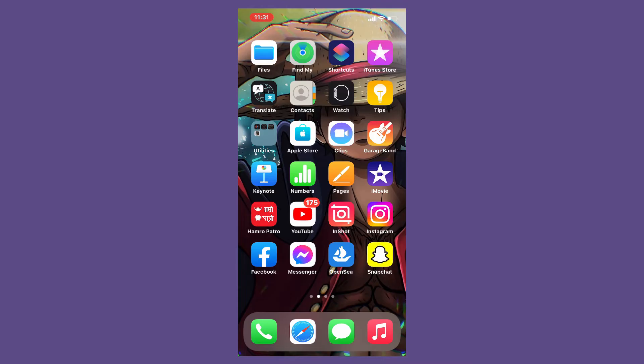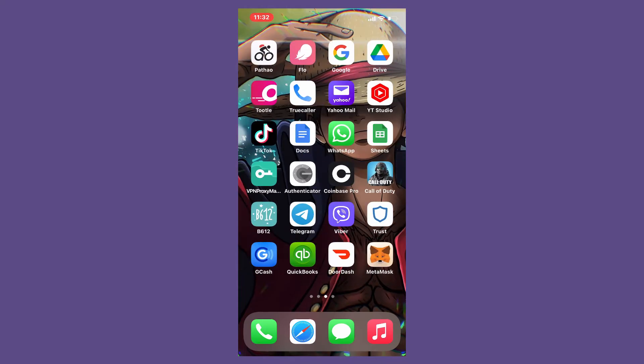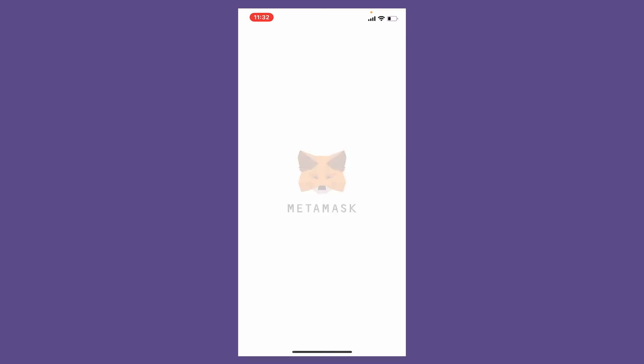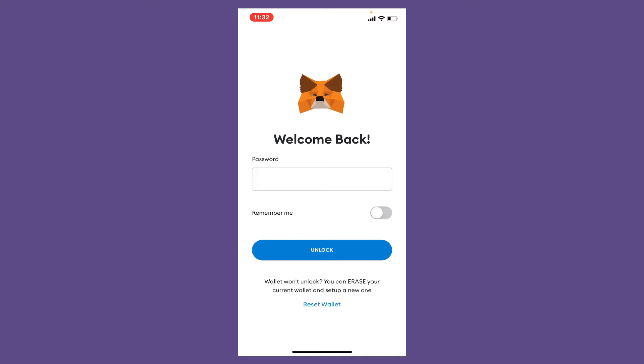Now let's get started. Tap to open the Metamask wallet application from your app drawer and you'll need to log in by entering your password in the text box. Type in your password correctly.